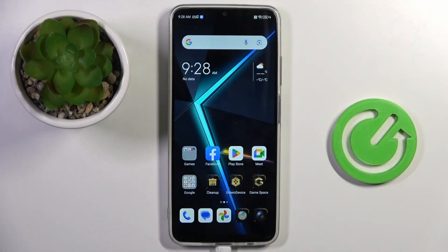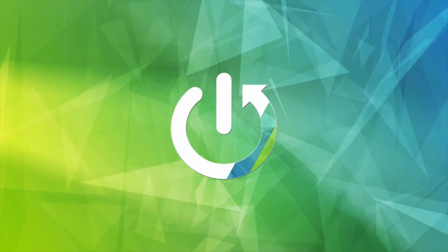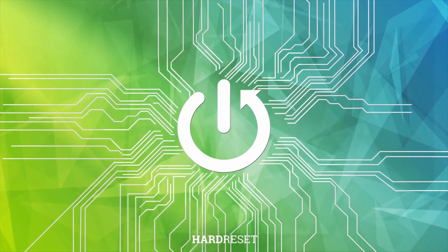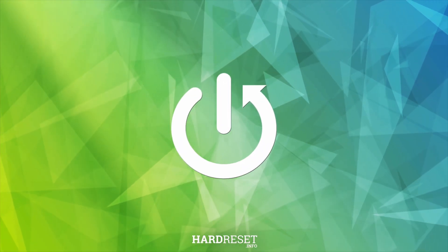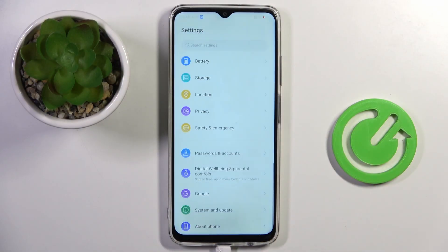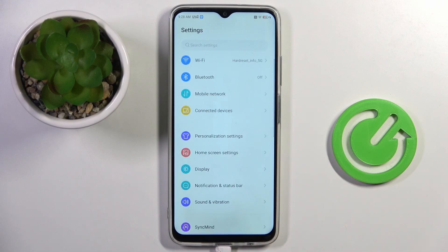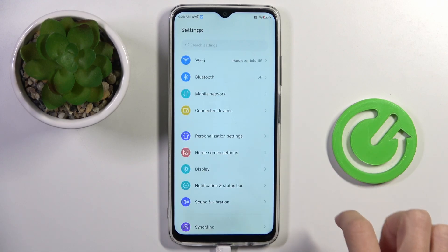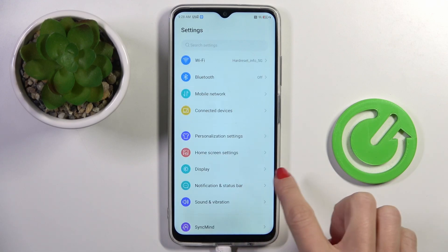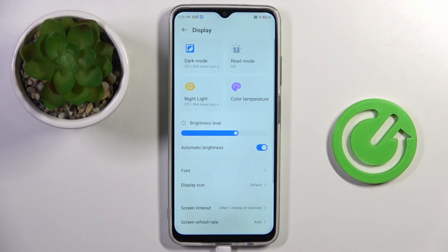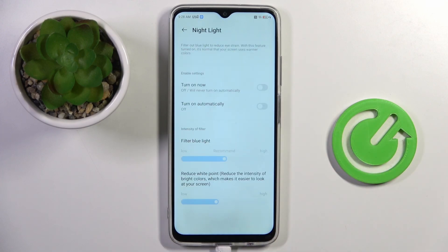Hello everyone. In front of me is the Nubia Neo 5G, and let me show you how to apply darkroom. First of all, open the Settings, then find and select Display, and here you will notice Night Light.